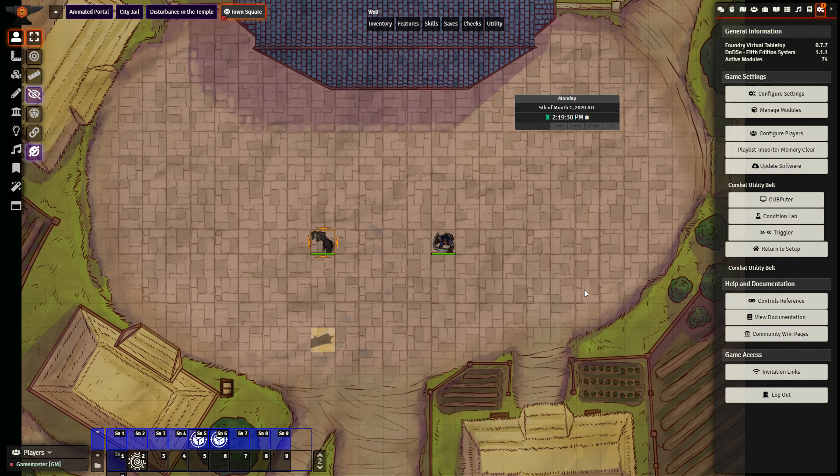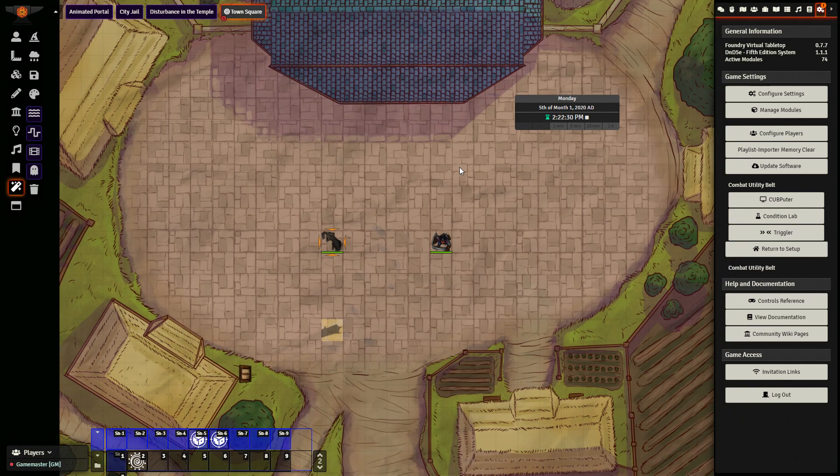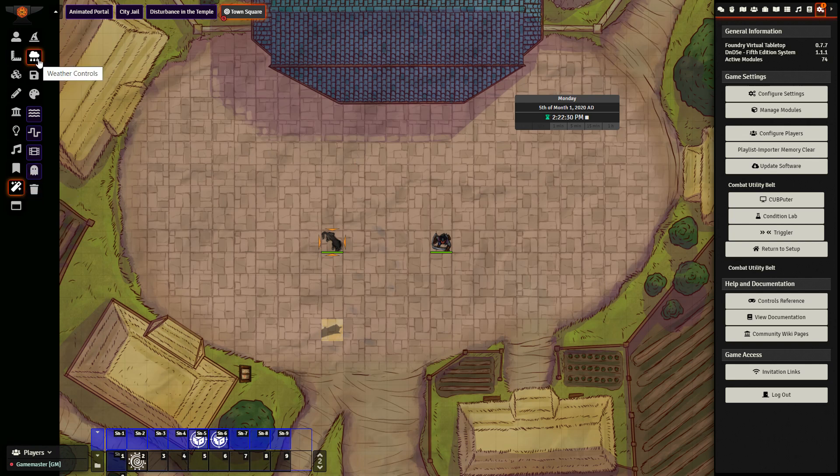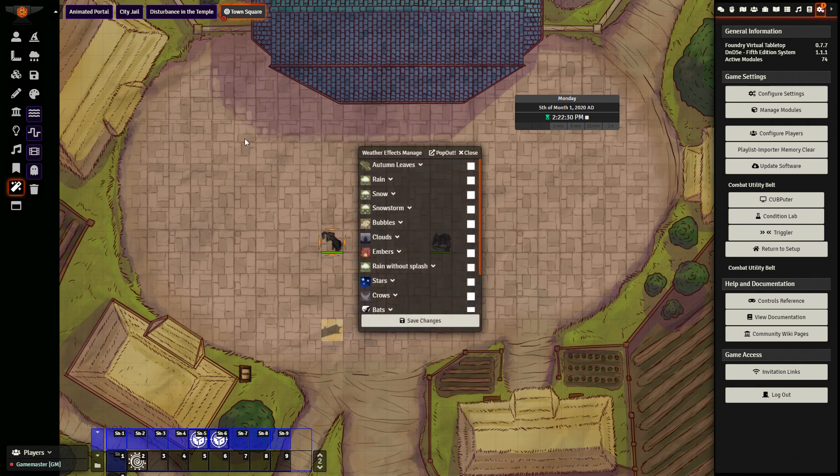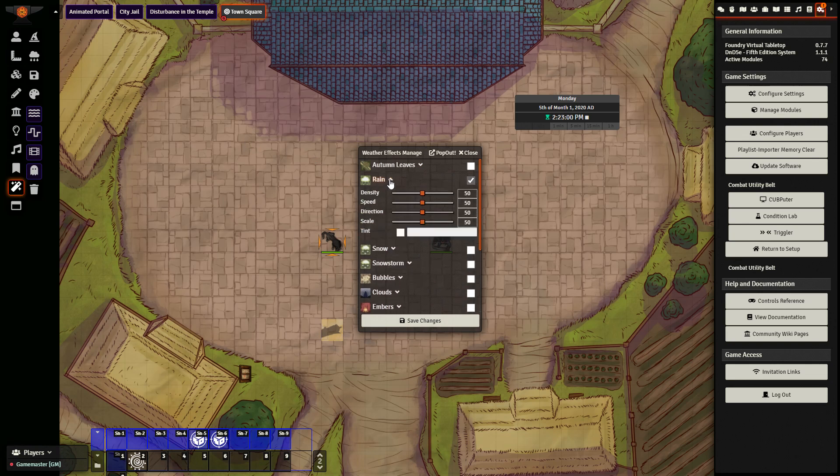Let's go ahead and start off with the weather effects that this module brings in. The first thing we want to do is go over to the left hand side to effect controls, up to the top where we have weather controls. Click that, and here we can adjust lots of different options, such as adding in rain. I can click this and increase the density,